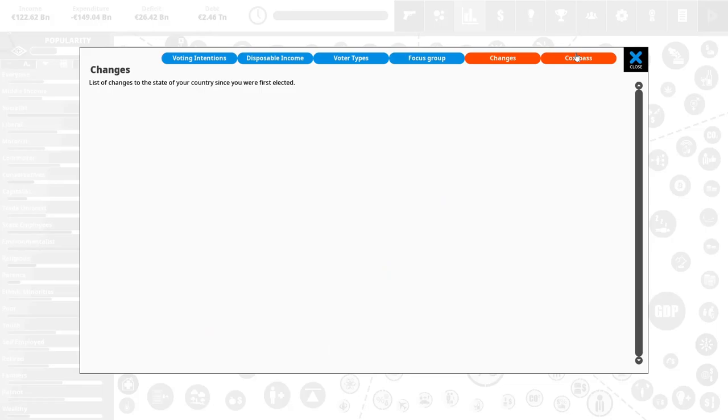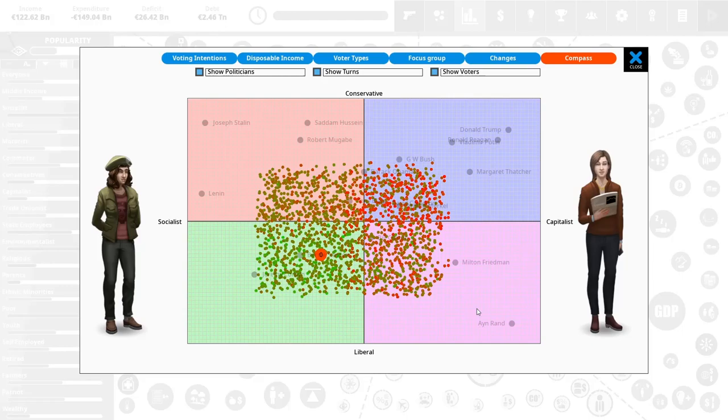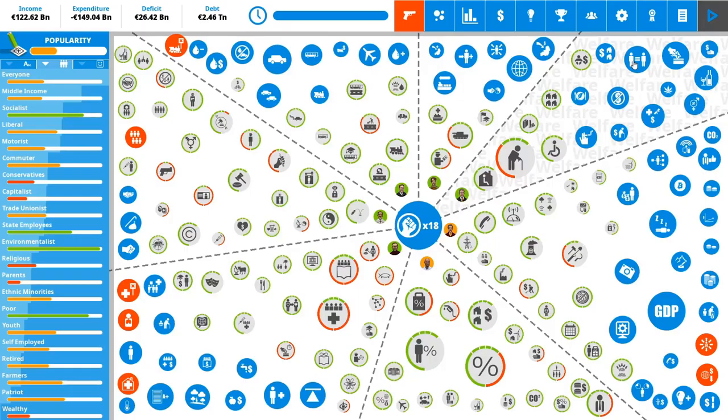And then there's the political compass, which is kind of fun because it will track your progression through the game on the actual compass. So you can see how you are moving. I, fair warning, I usually end up somewhere here. I'm not kidding. You'll see. Okay.